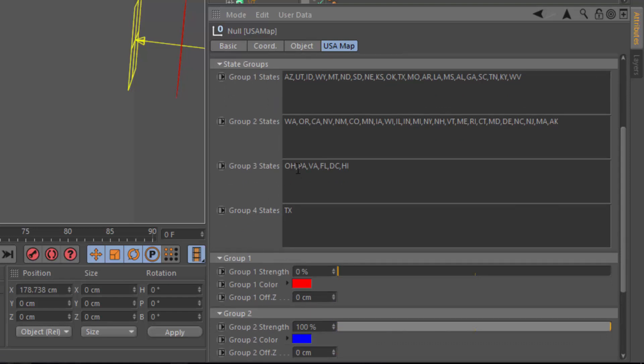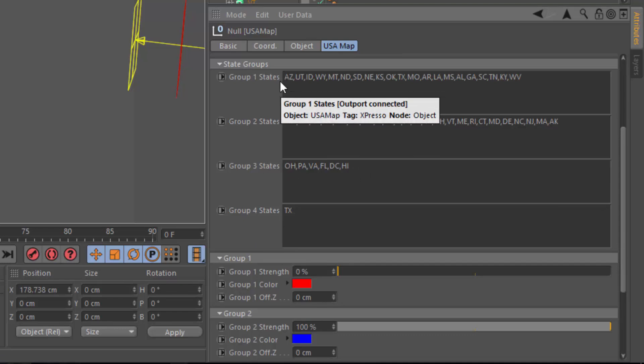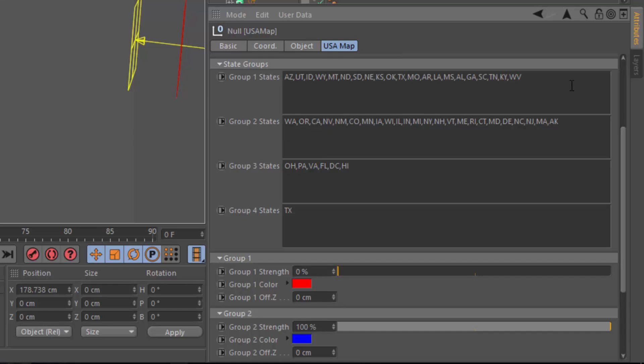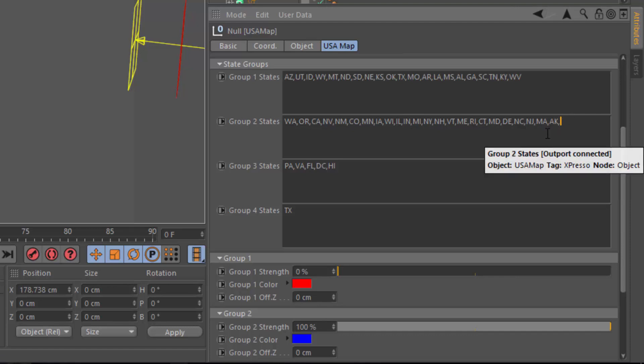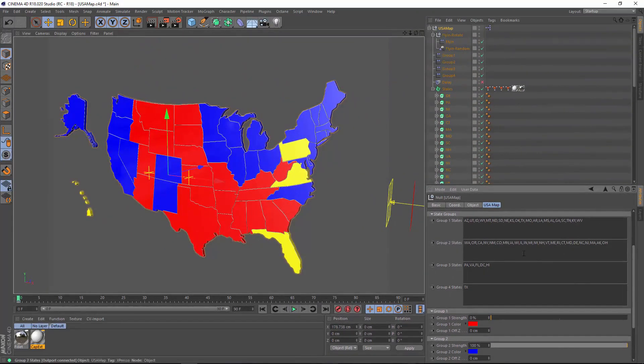You can define each state group simply by including the state's two-letter abbreviation in a comma-separated list. So, for instance, if we want to move Ohio here from group three into group two, we can simply remove it from group three states and move it up here into the group two states. And now Ohio is a blue state.